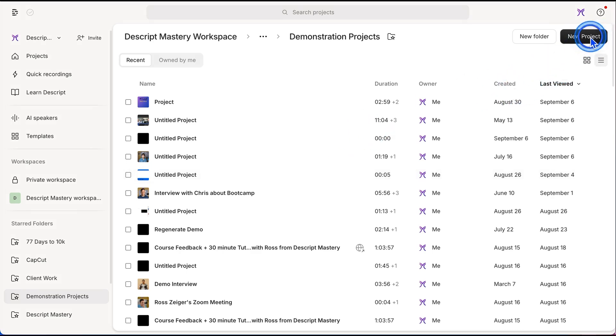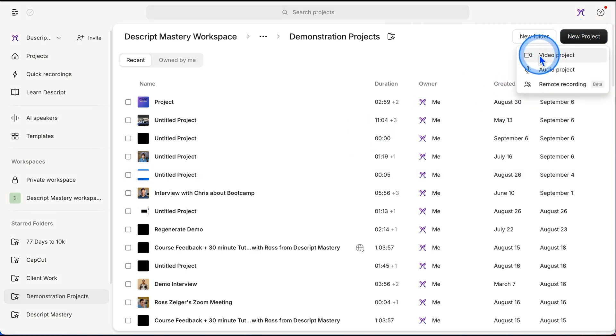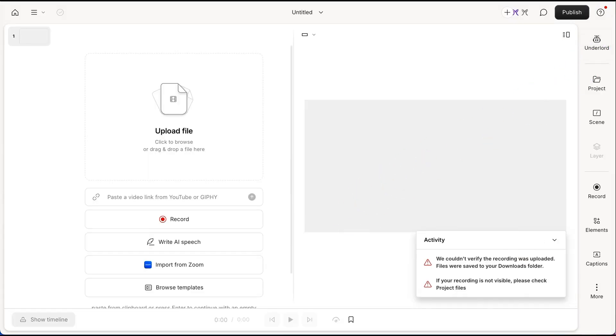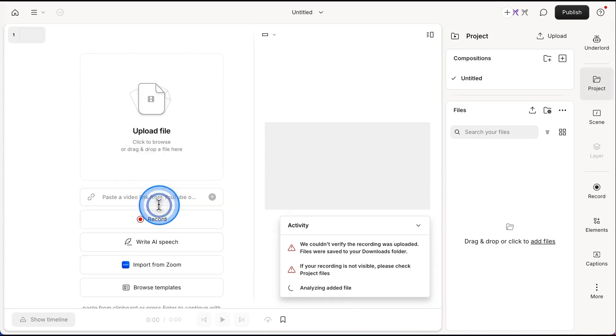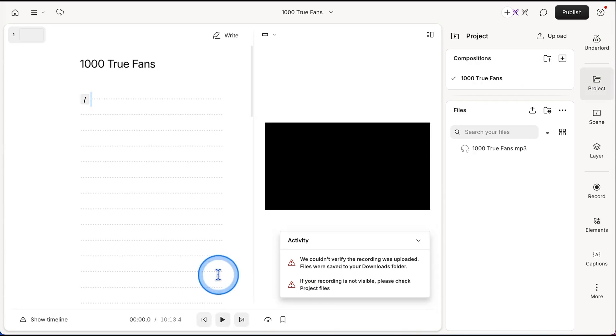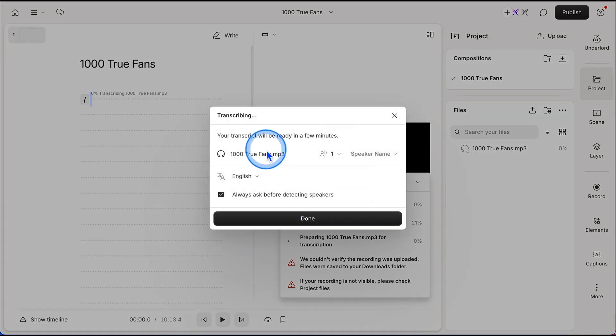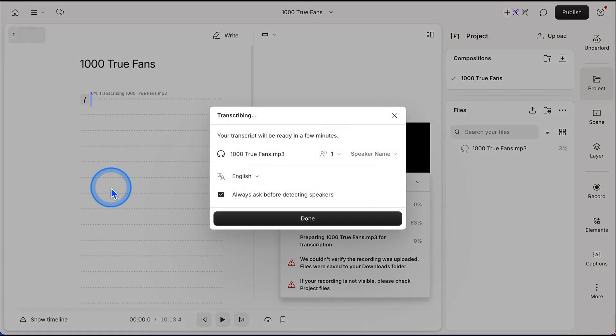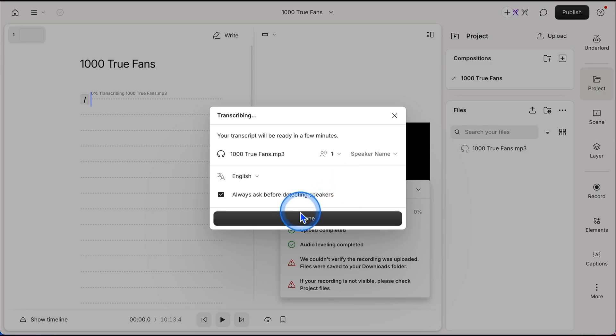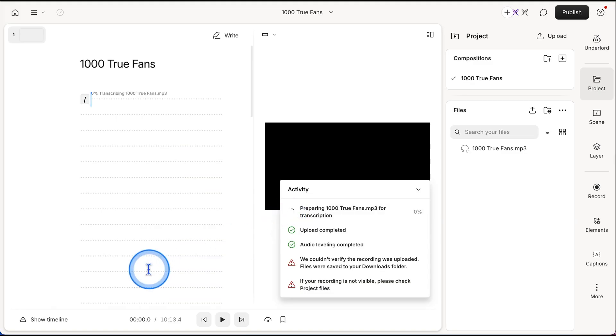First thing we need to do is come to new project in the top right. We're going to choose a video project because we're making a video. Click on that. And go ahead and drag in the audio file that you want to make a video out of, drop it in.